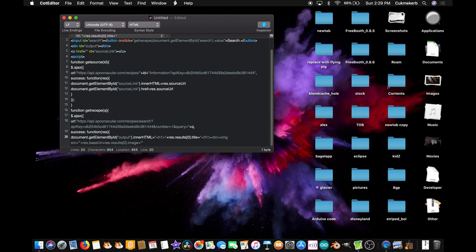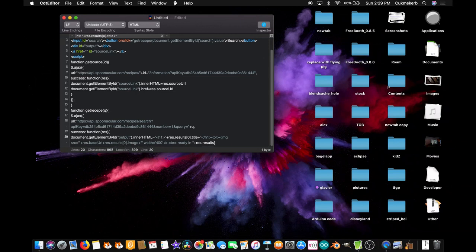Then BR for line break, then open quotes `'ready in '` — you have to have the space after 'ready in', otherwise it'll be weird — close quotes, plus `res.results[0].readyInMinutes`, plus open quotes, space, `minutes`, close quotes.